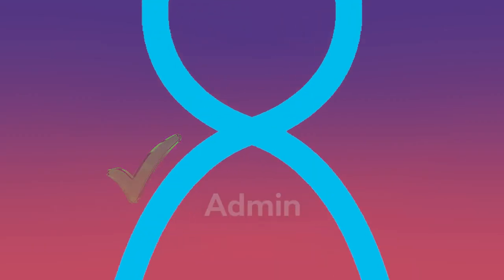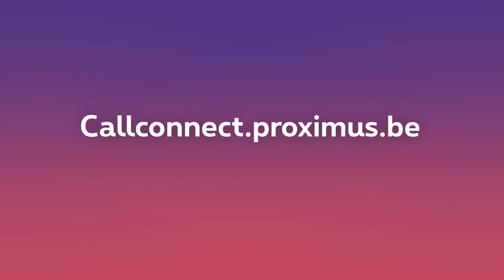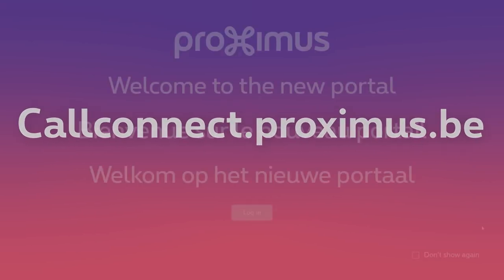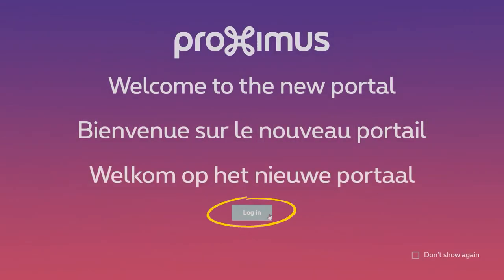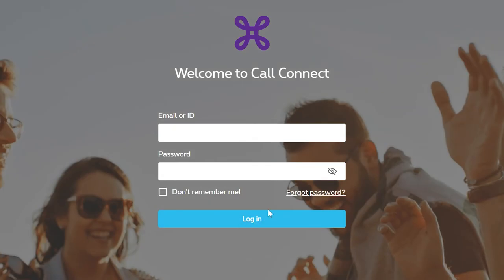Navigate to callconnect.proximus.be and click on the login button. Forgot your password? Then click on Forgot Password to reset it.